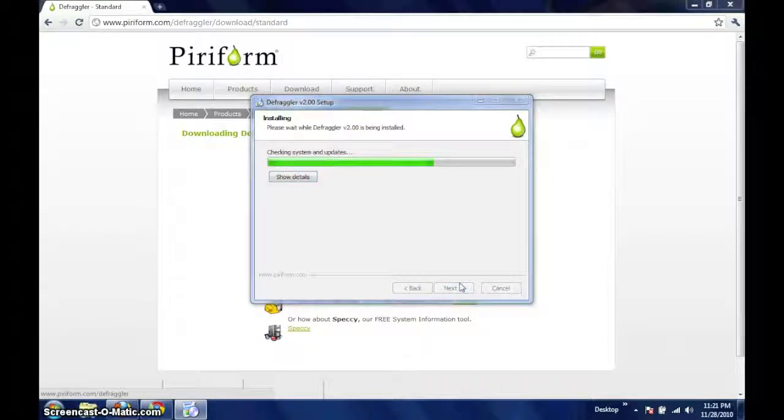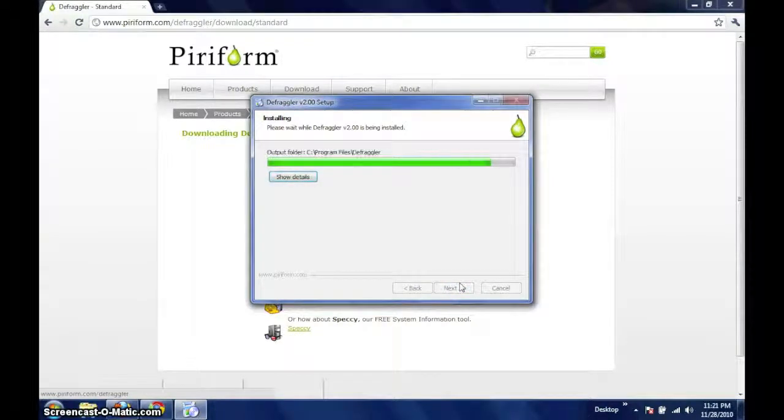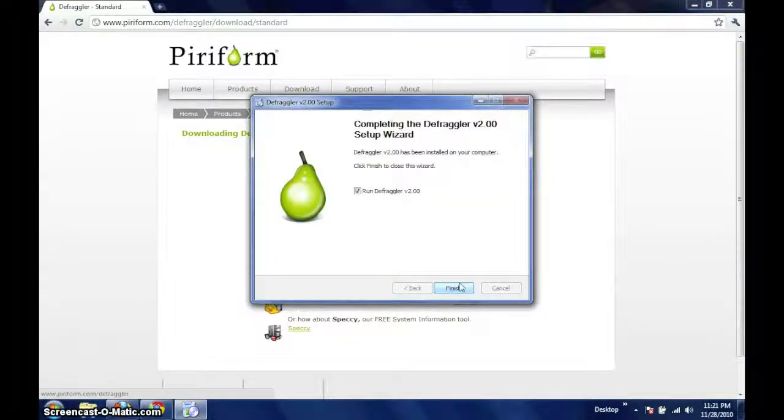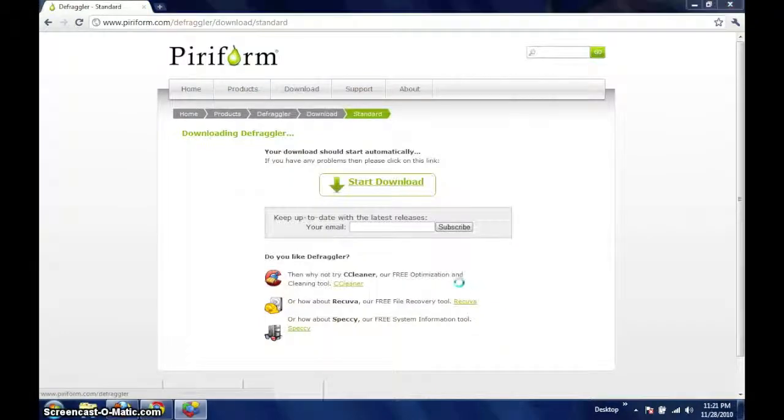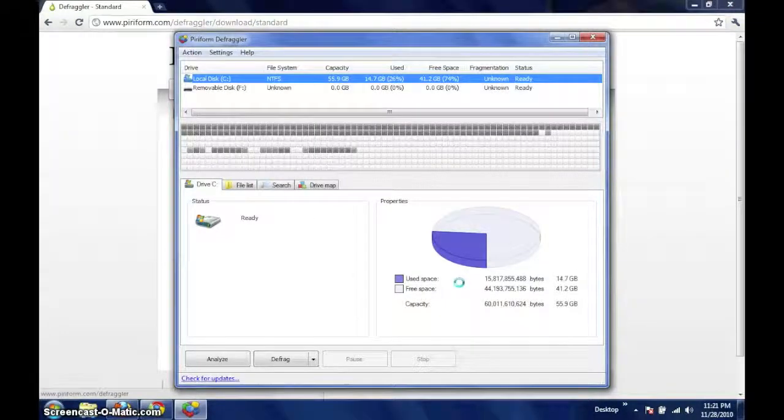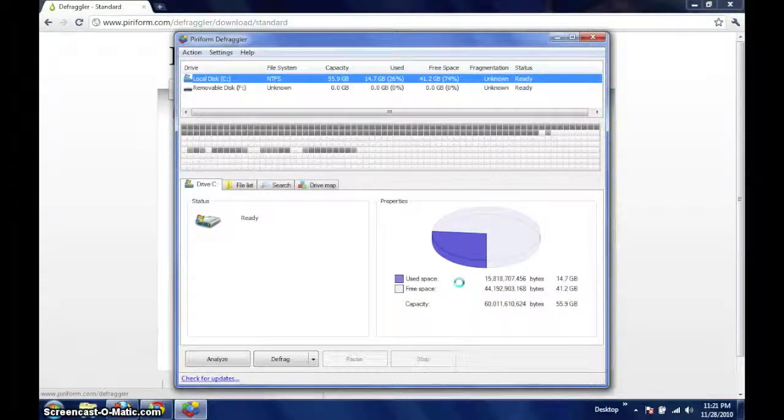The installation process should complete briefly and you will be presented with the option to launch Defraggler. When Defraggler opens, we are presented with its primary interface.